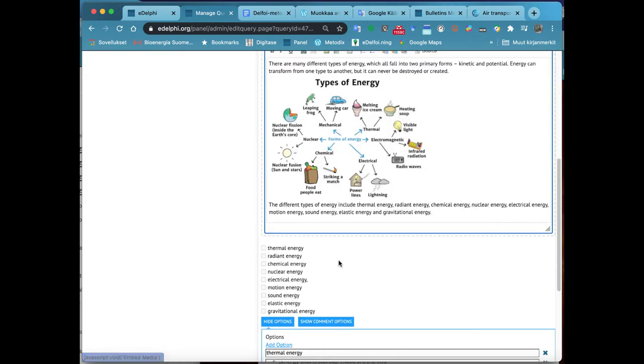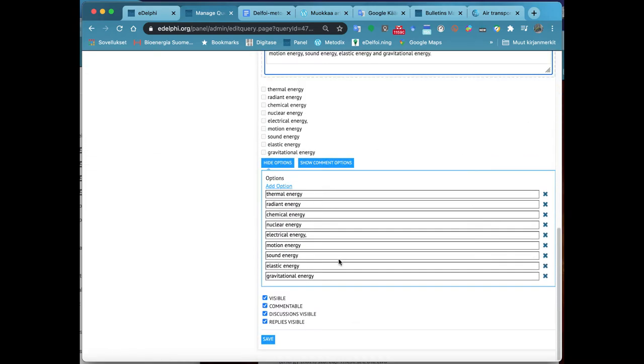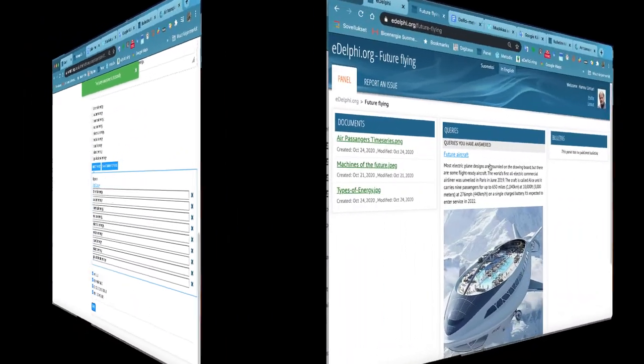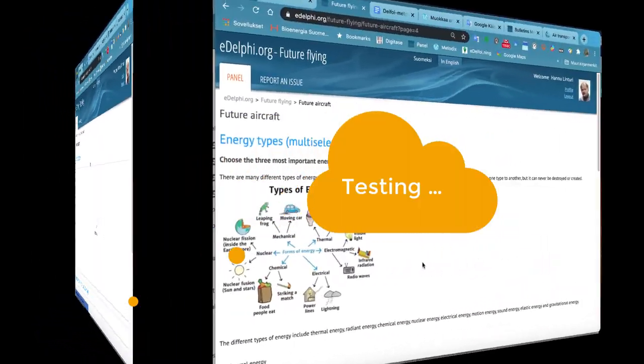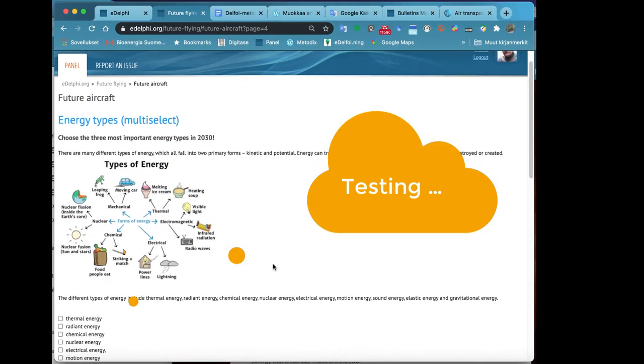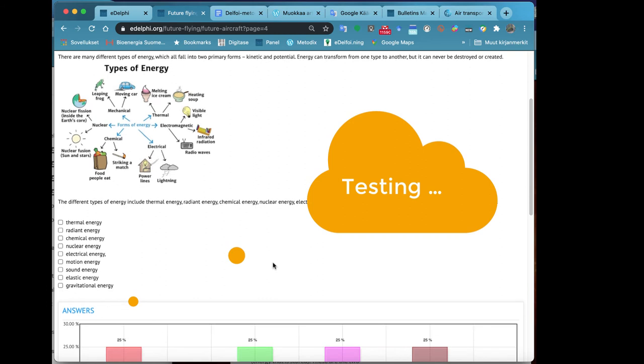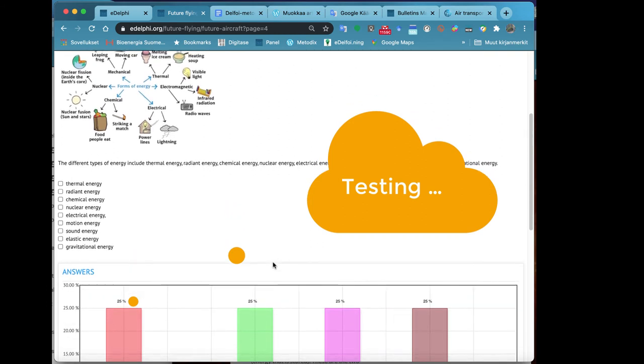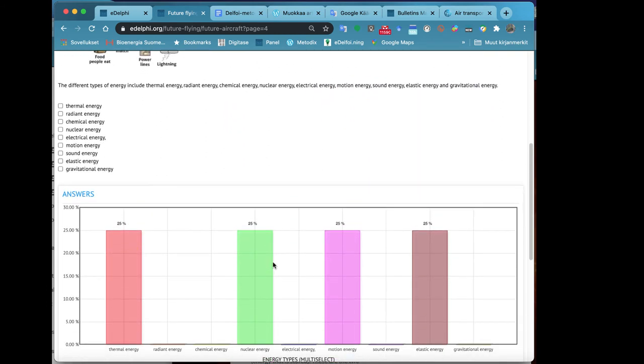From Options, you will define your option list. You can add more options by clicking on Add Option. You can delete an option by clicking the cross next to a row. Write the options in the reserved rows.